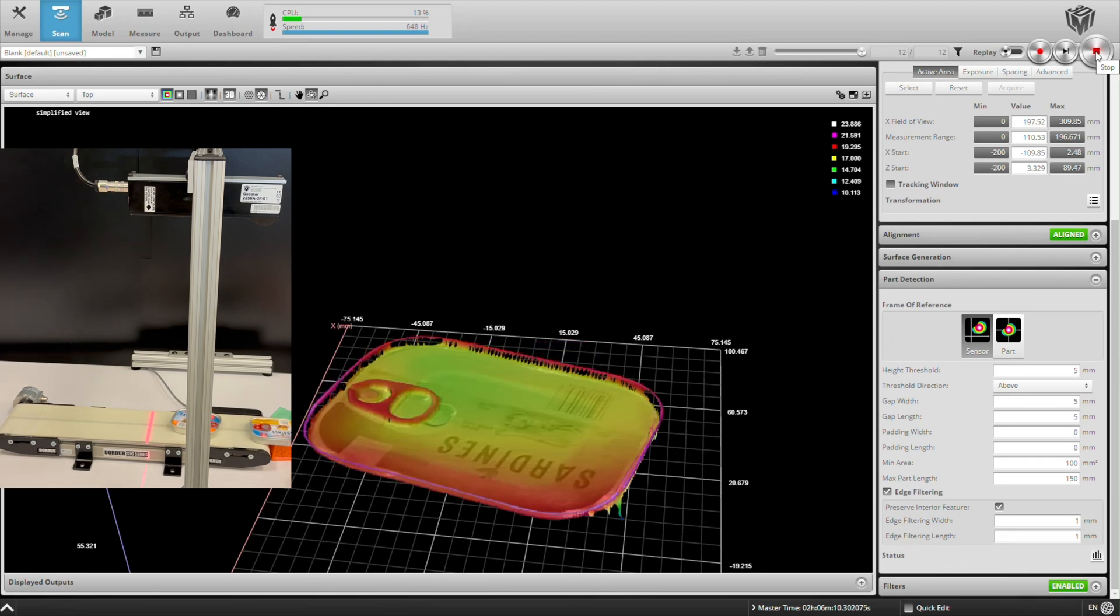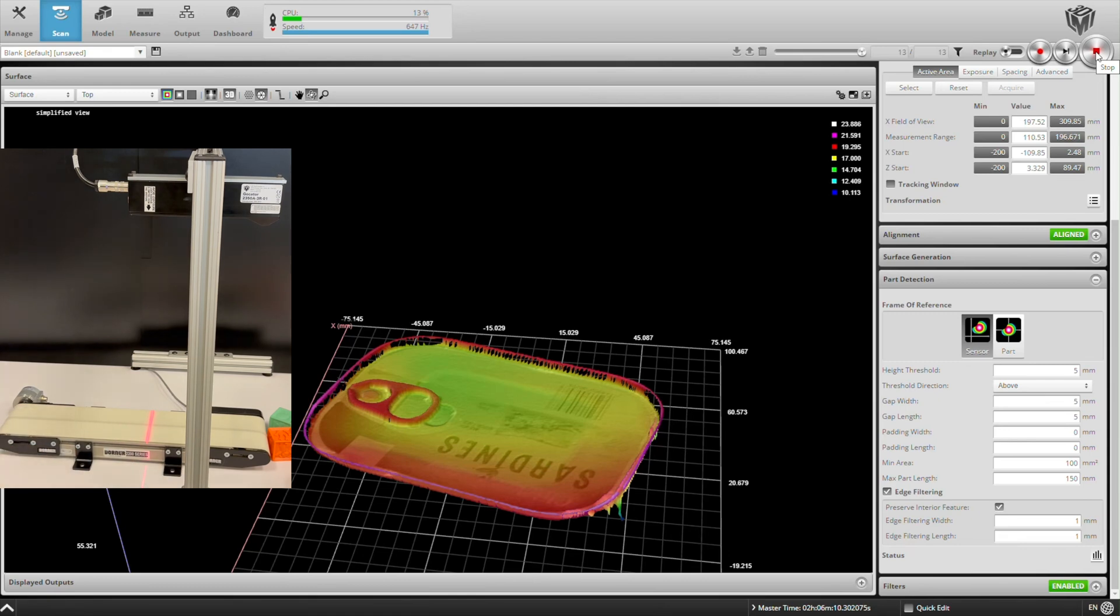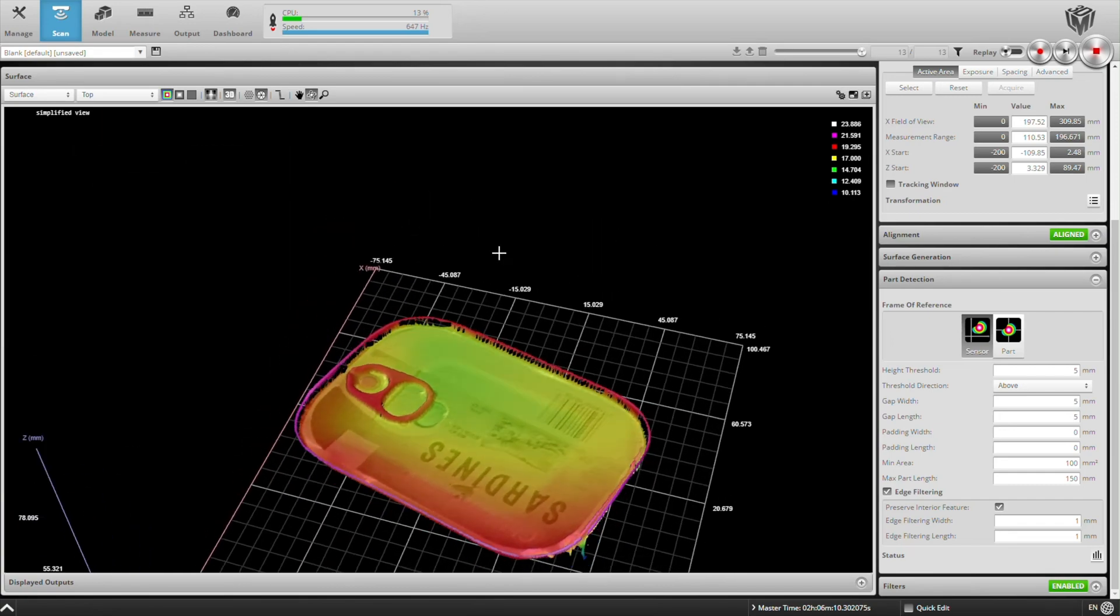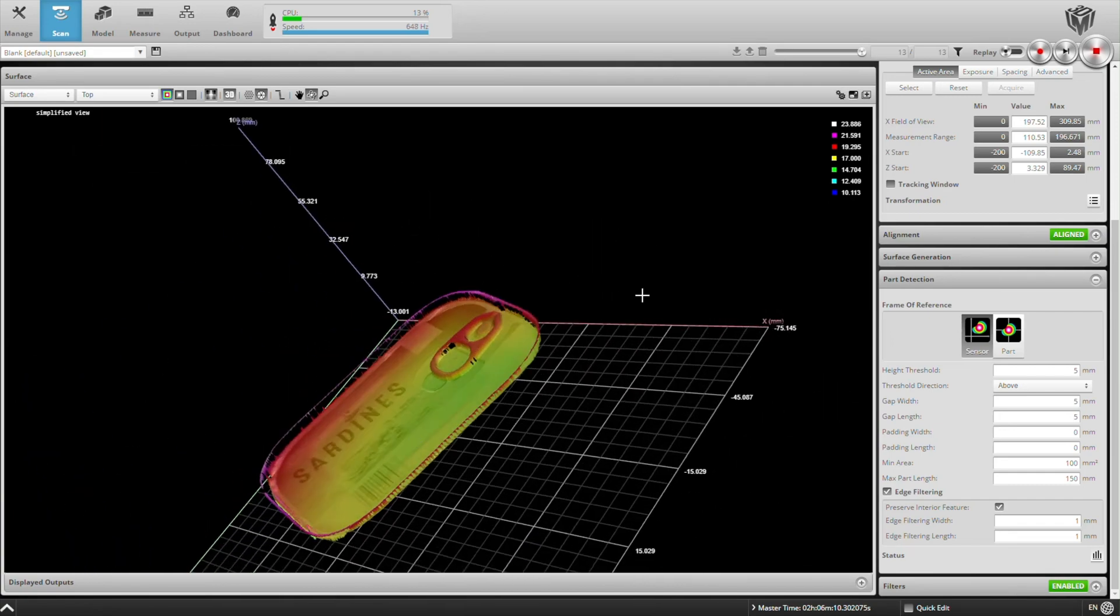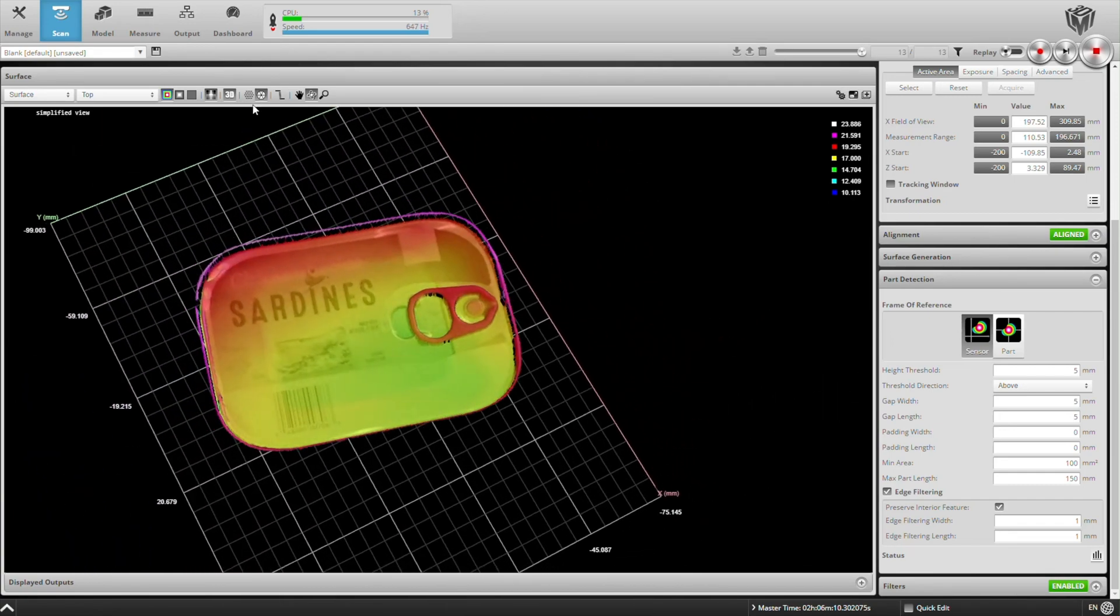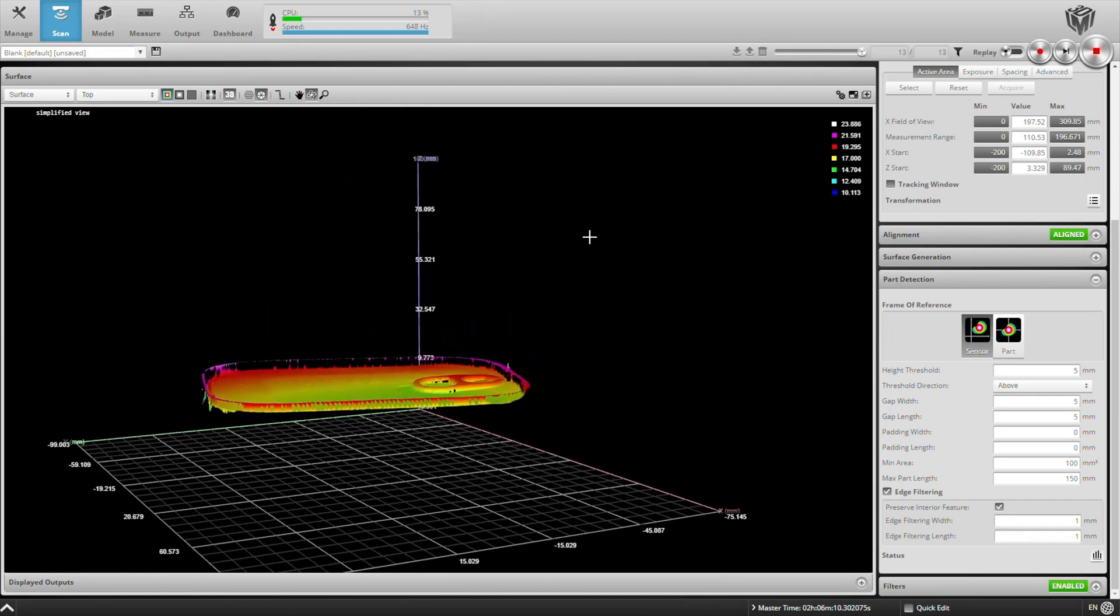One thing that's worth pointing out is that we're capturing both 3D and 2D scan data here and somewhat superimposing them on each other. We can show just the 3D data if we turn off the intensity overlay.